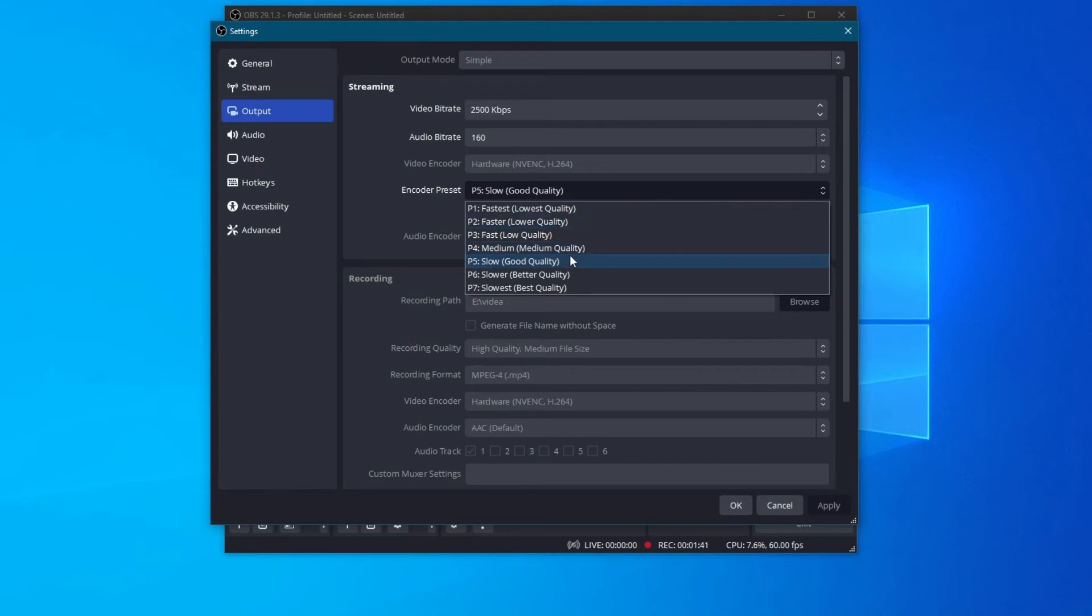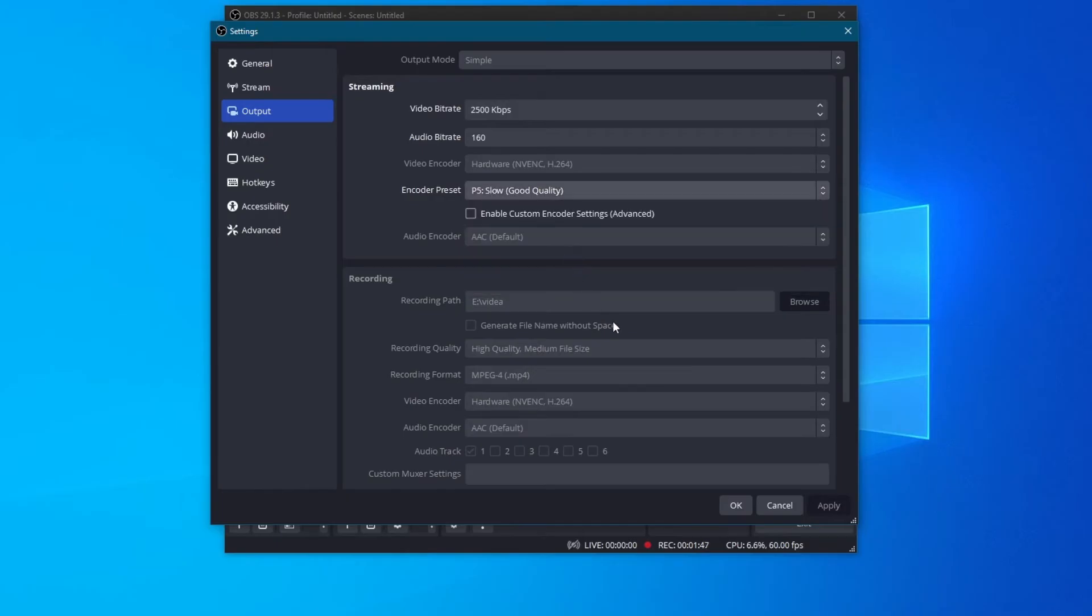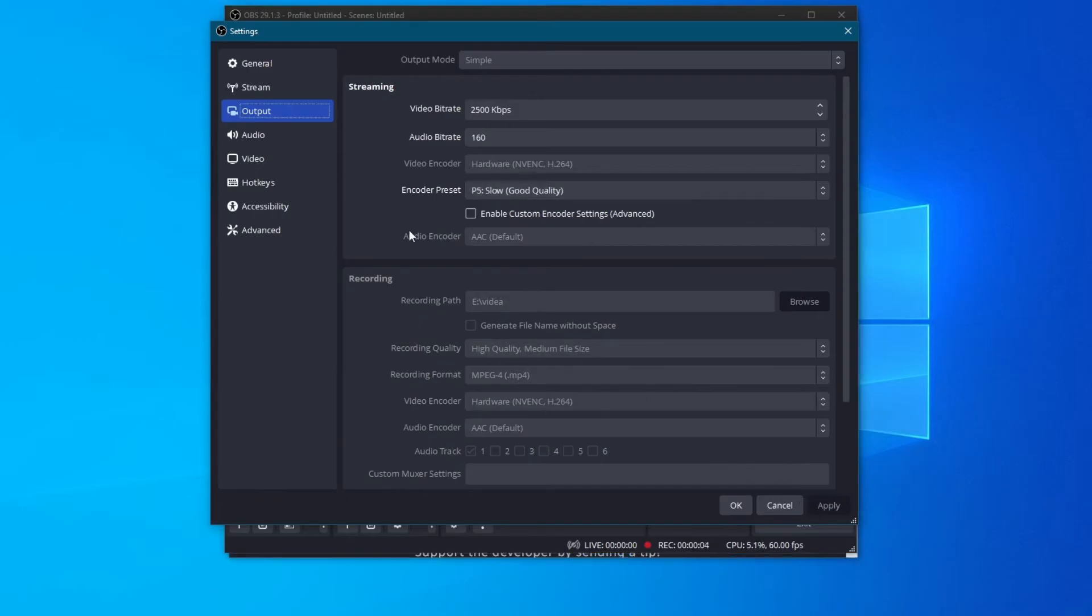Me myself, I like using the slow preset, which allows for good quality and isn't that heavy on my computer. After you are done with choosing all of your settings, go over to the bottom right and press the apply button.